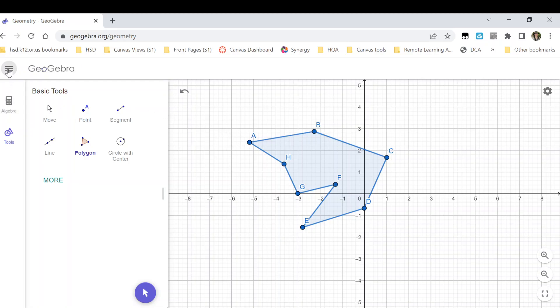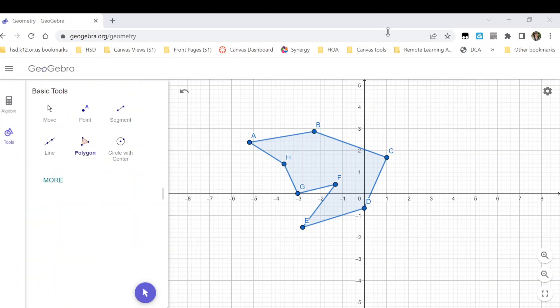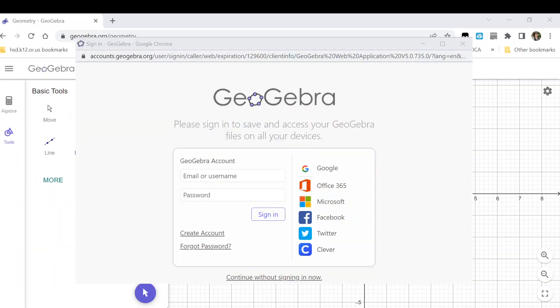So I go over here to the three bars and choose Save. Then it popped up another window that really wants you to create an account or link something. But you don't have to do that if you don't want to.